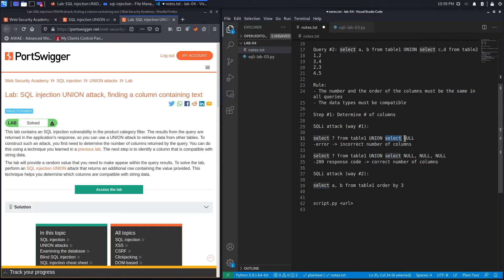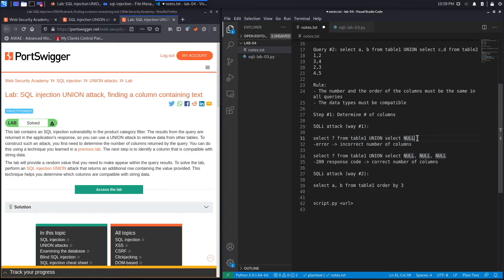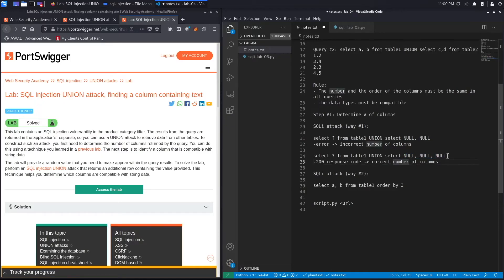Step number one is to determine the number of columns, and there are two ways of doing this. The first is iteratively adding SELECT NULL statements. If the number of columns in your injected query is not compatible with the original query, you get an error. You add another NULL value and keep doing that iteratively until you get a 200 response code. If you get a 200 response after adding three null values, the query uses three columns.